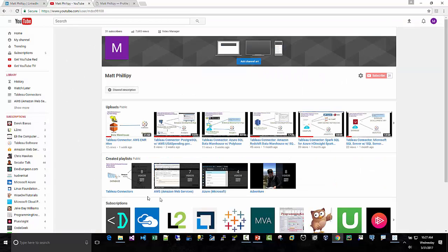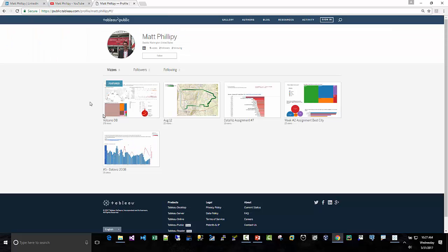YouTube, Tableau Connector, AWS, Azure, and Tableau Public.